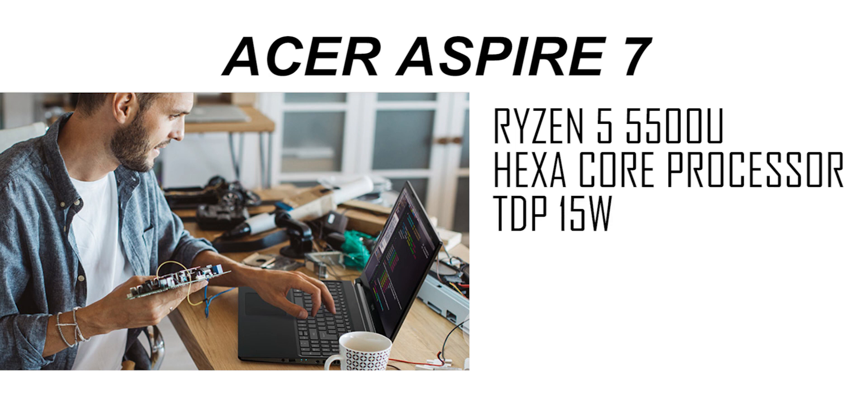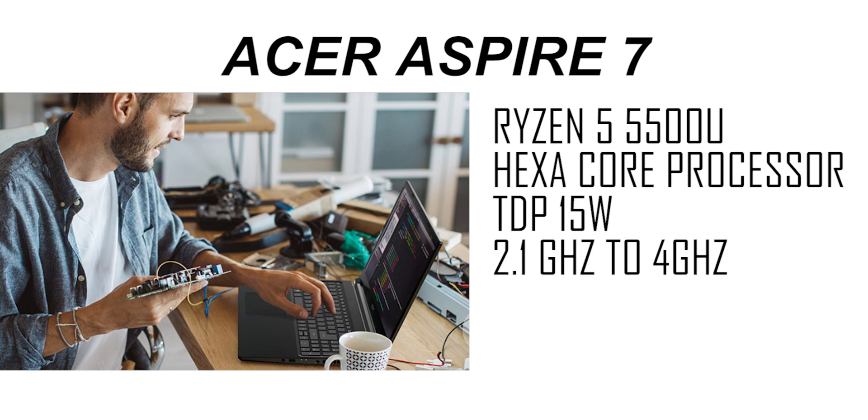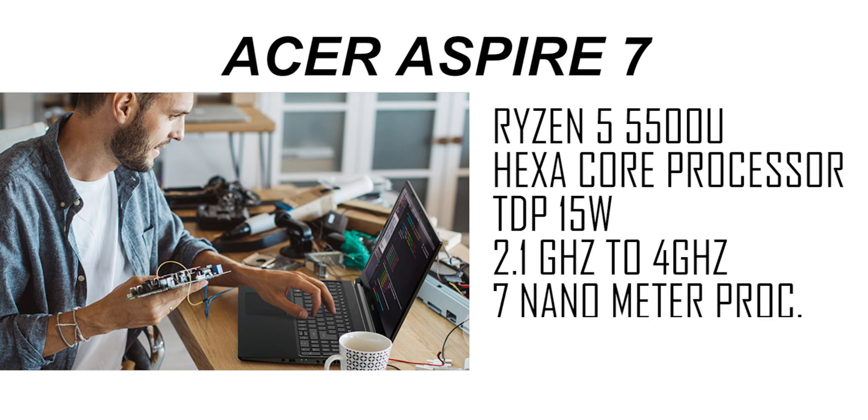U-Series processor is less power with more performance. The base clock speed is 2.1 GHz which goes to 4 GHz.